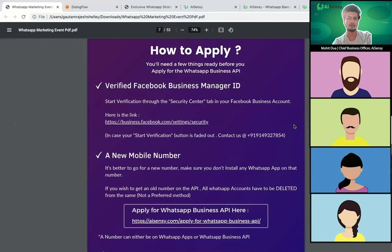We'll require a new mobile number from your end to procure the API. If you want to use an old mobile number, that can also be done, but the condition is you must delete your WhatsApp account from that number — not just delete the app, but delete the account. Also, once a number is upgraded to a WhatsApp Business API number, it cannot be downgraded, so we recommend going with a new mobile number.